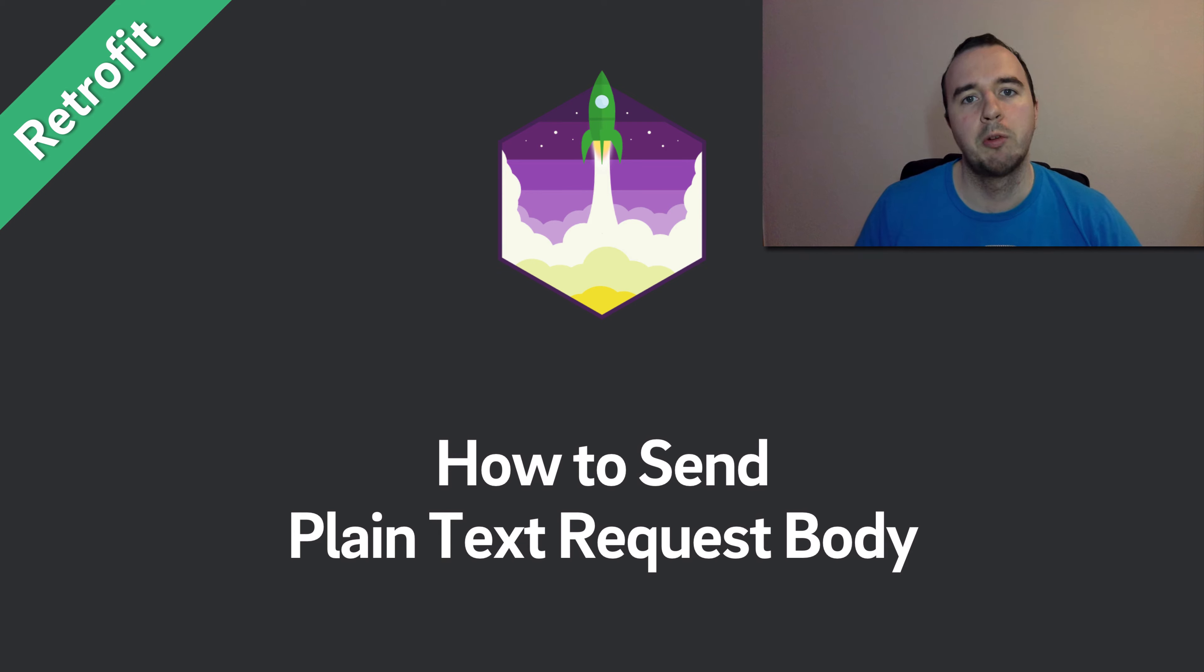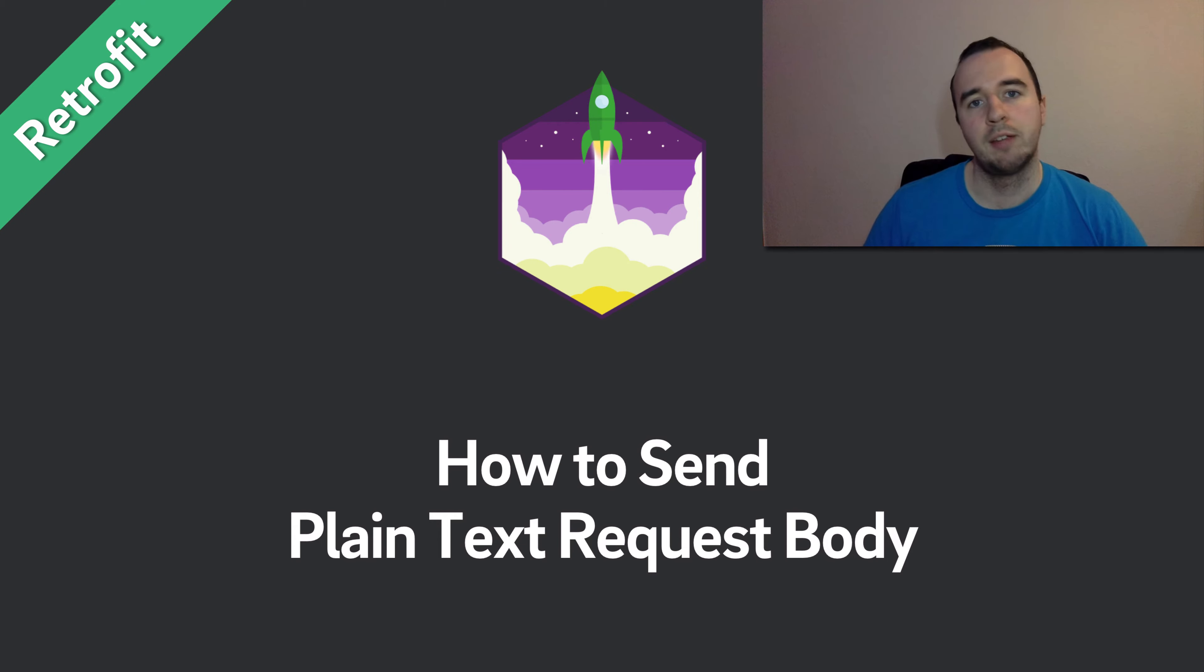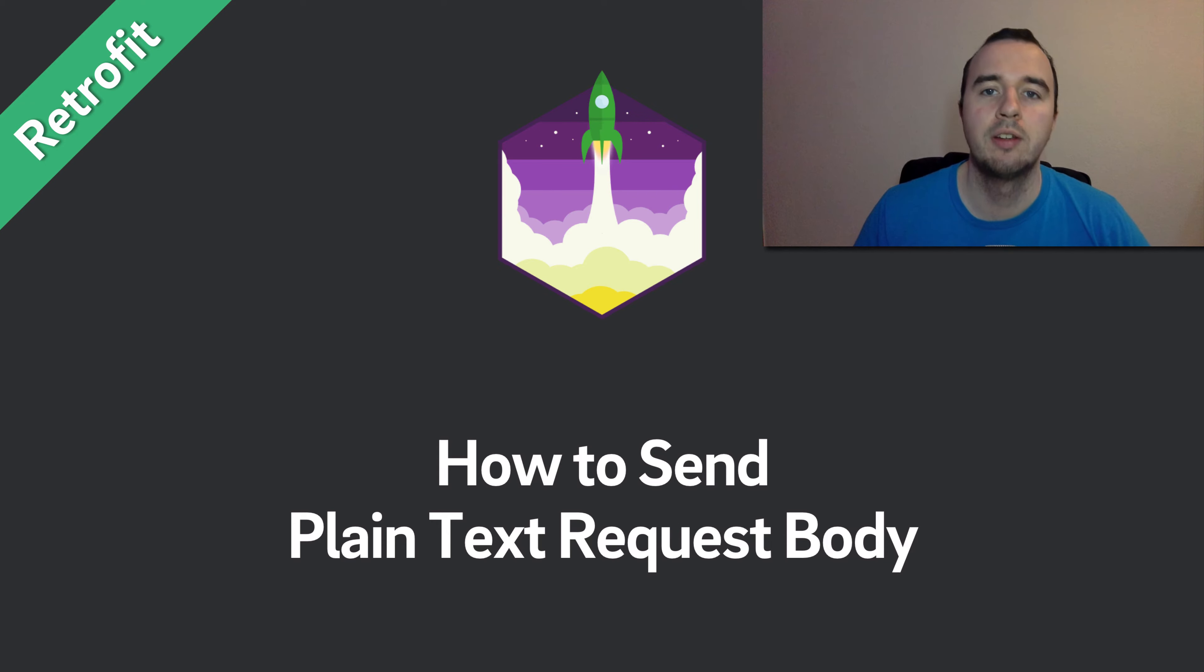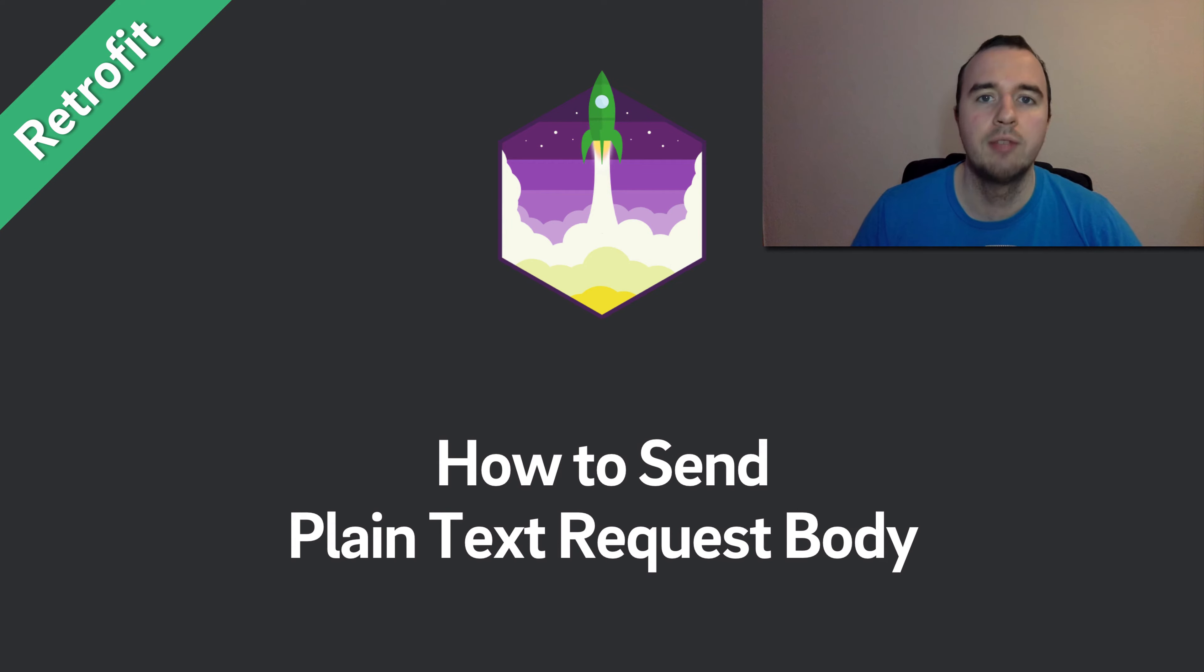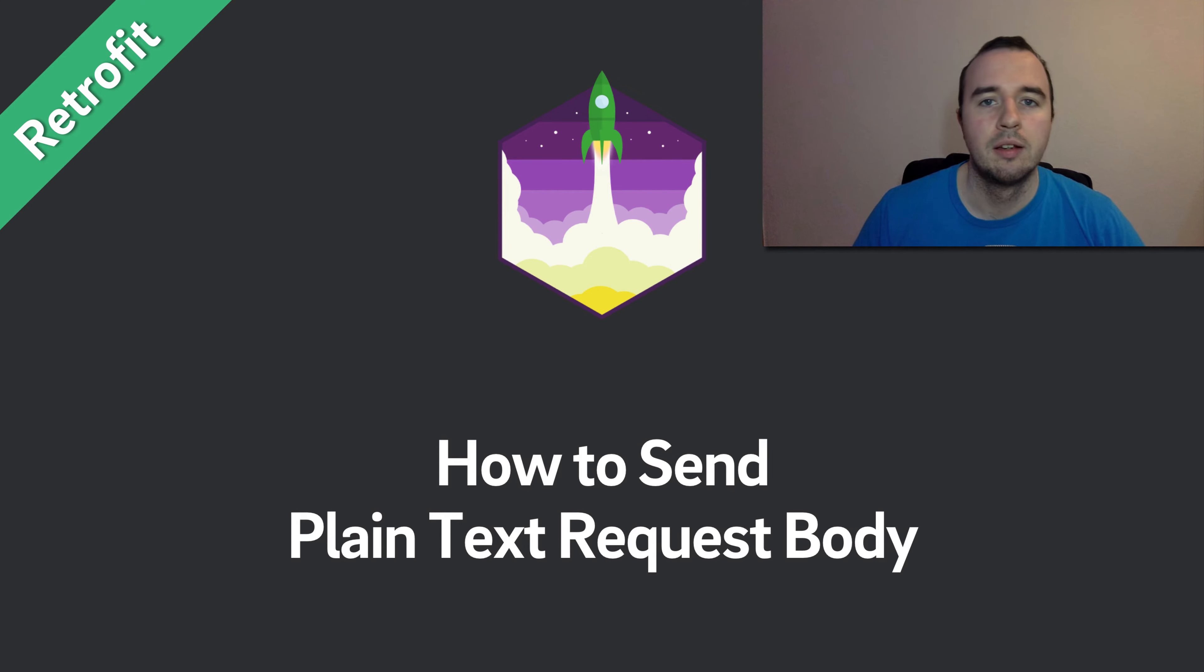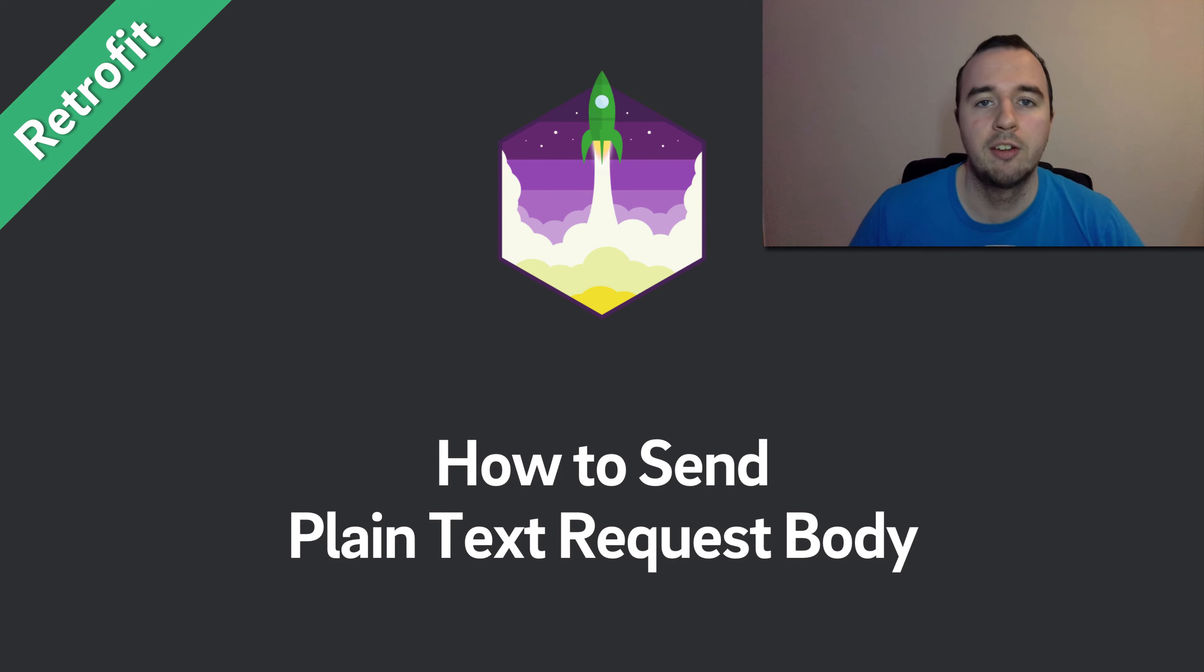Hey, what is up everyone? Norman from Futureshield University here. I'm hoping you're having a fantastic day and welcome to another video in this Retrofit series. In this video, we will keep it really simple and just send simple strings back and forth.